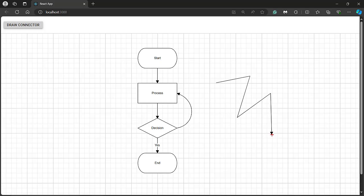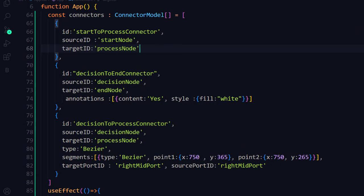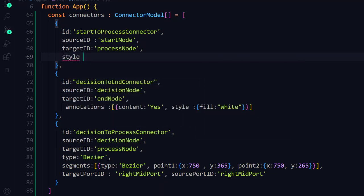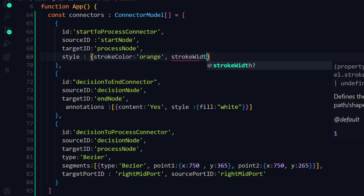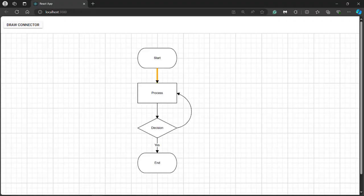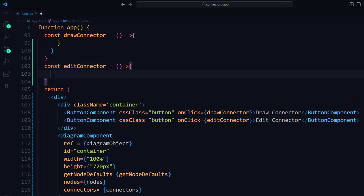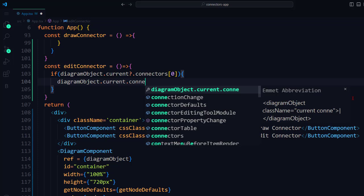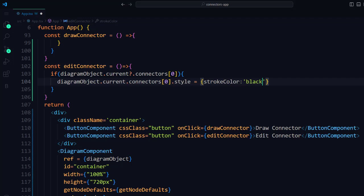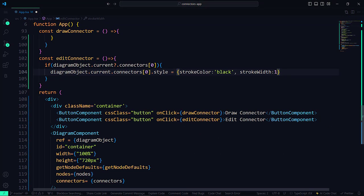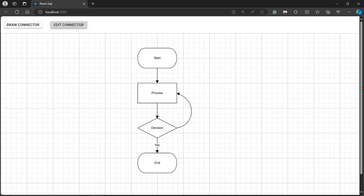Next, I'll explain how to customize the connectors. To customize the color of the connector in the Start to Process connector, add the style property, set the strokeColor to orange, and set the strokeWidth to 5. You can see the connector is orange with a new strokeWidth. To customize the style dynamically at runtime, first add a button component with the content 'Edit Connector'. Define the editConnector method — use the diagram object, access the connector collection's first index value, and set the style property with strokeColor 'black' and strokeWidth of 1. Click the Edit Connector button and you can see the first connector with the color black and width of 1.